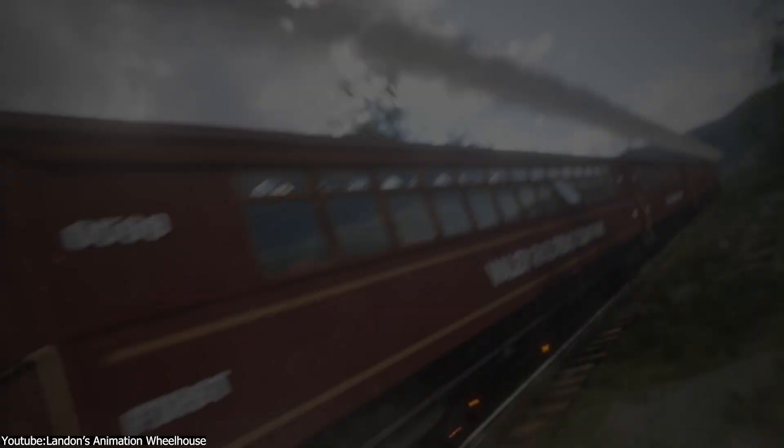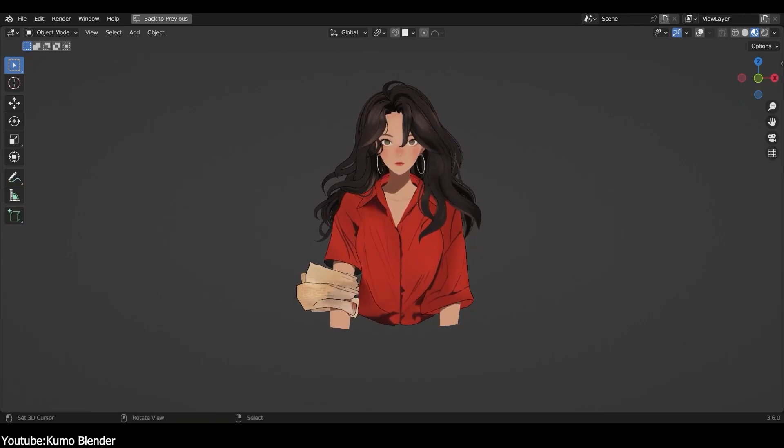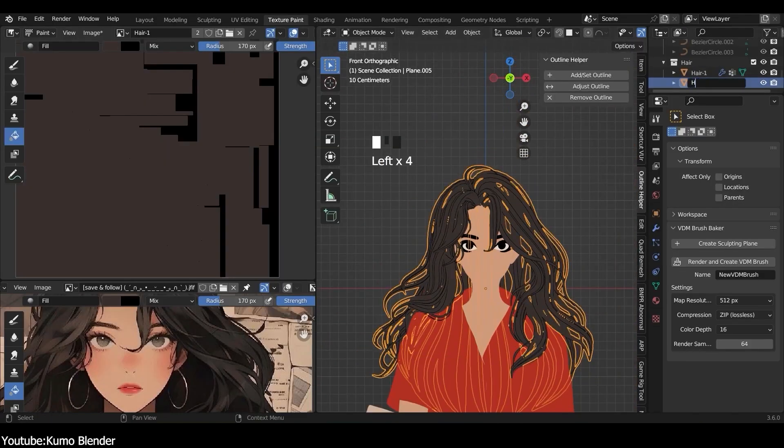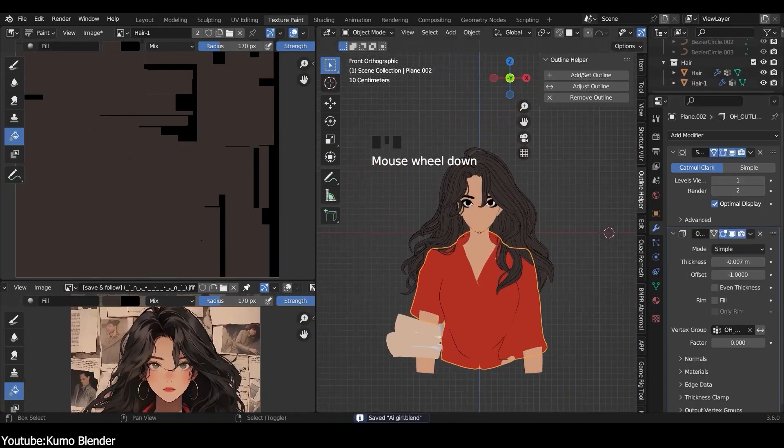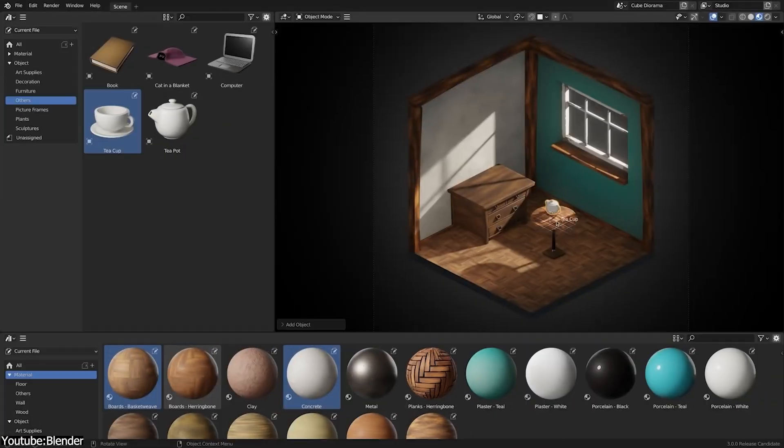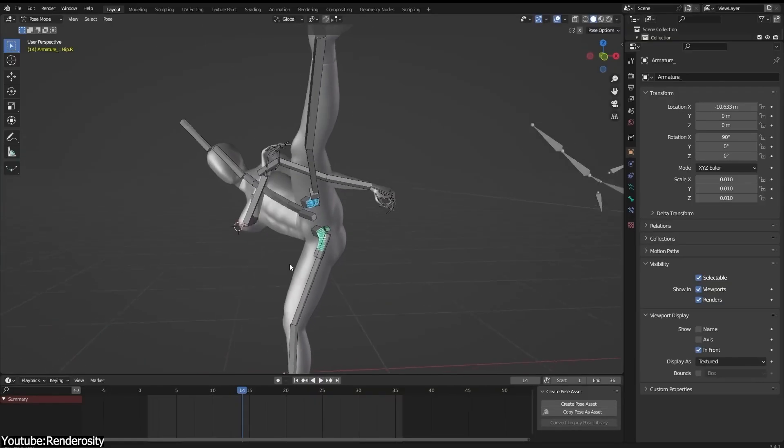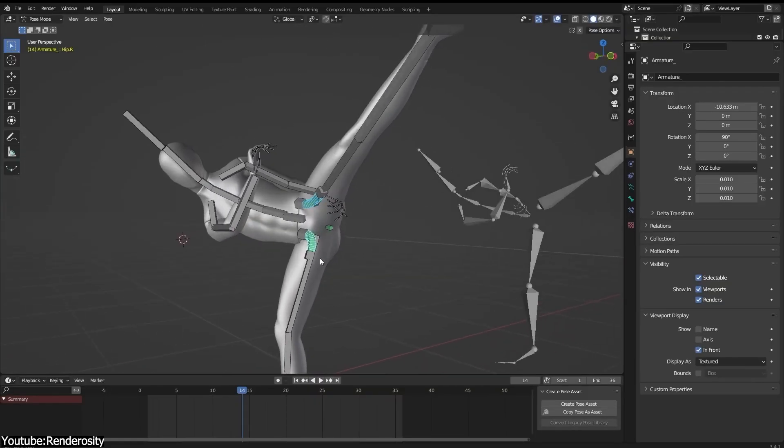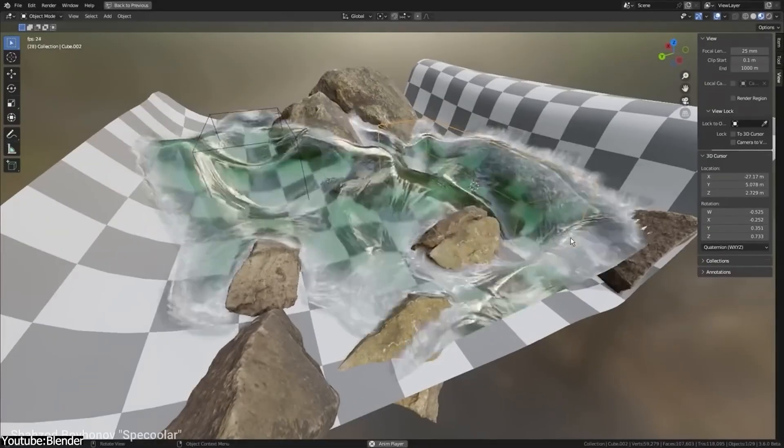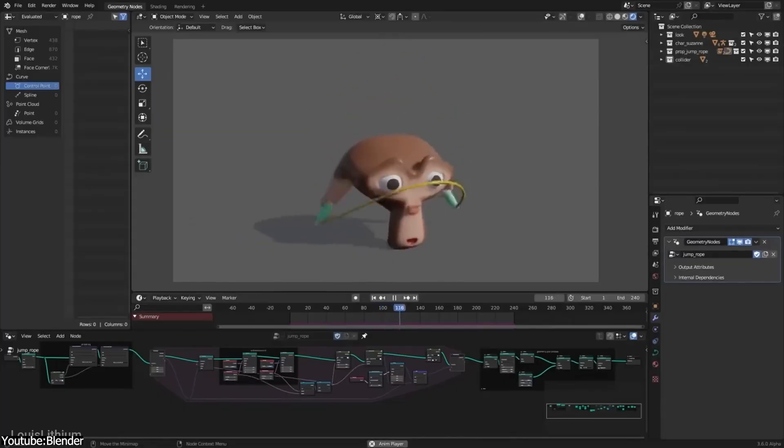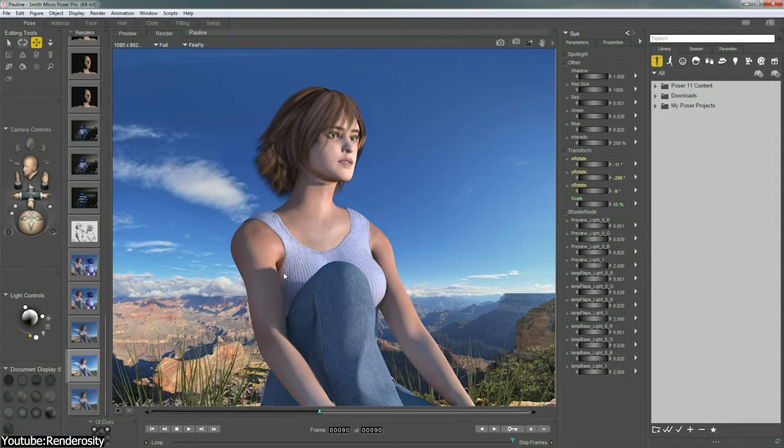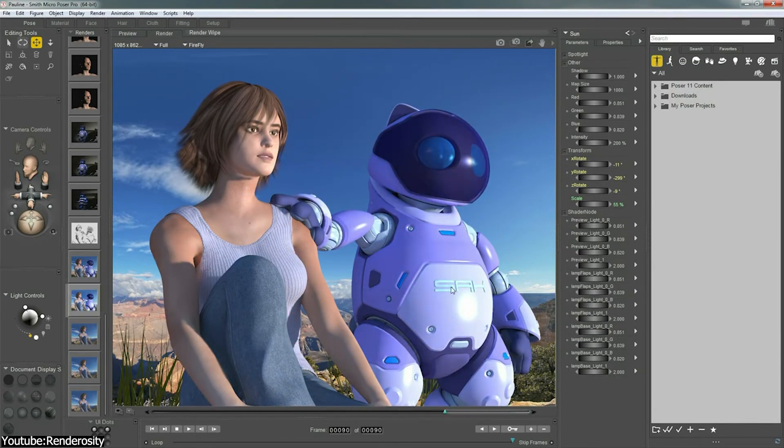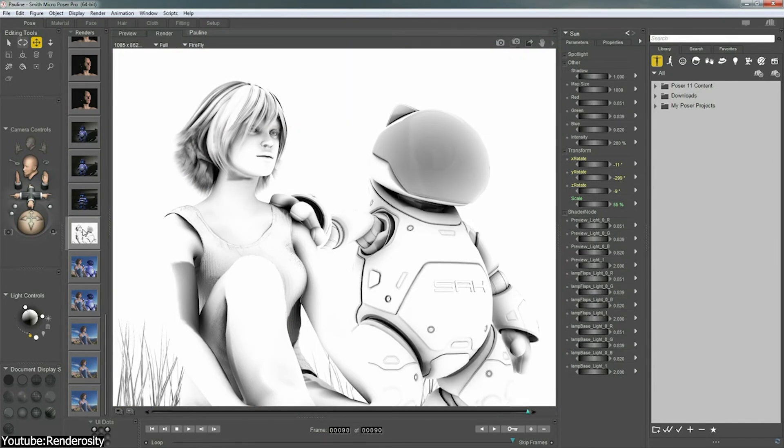Most of you probably know that Blender is a free solution for the entire 3D creation pipeline, giving you tools that enable you to model, UV unwrap, texture, render, rig, animate, do simulations, and much more. On the other hand, Poser is kind of a niche software. It checks only some of the checkboxes that Blender does.